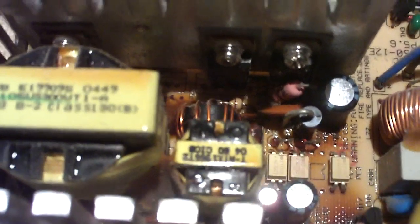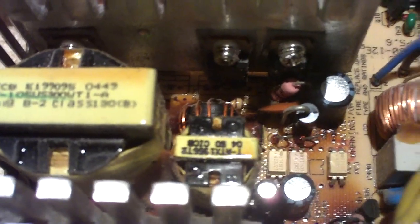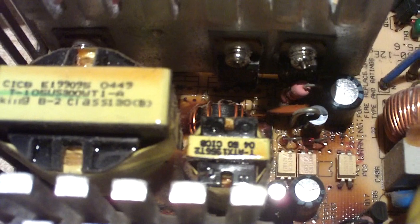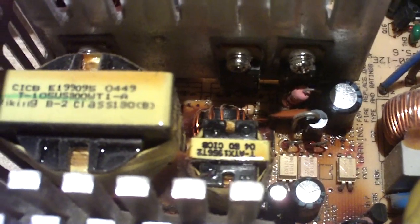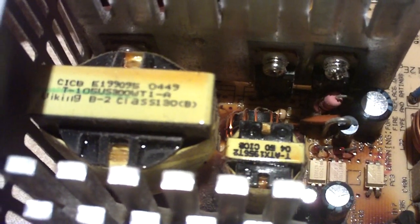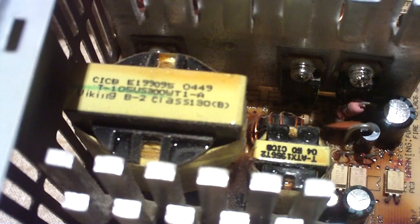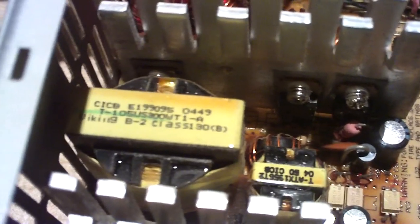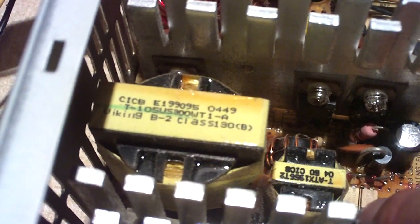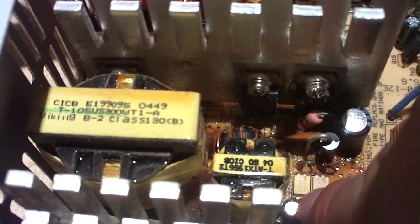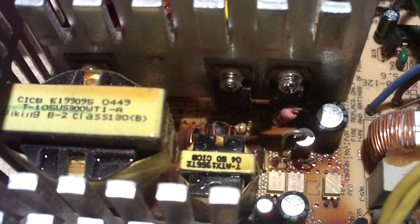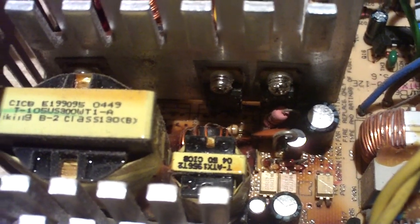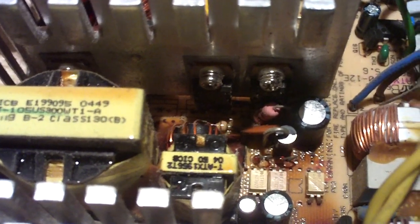These capacitors actually look fine. This is very unusual, very, very unusual. Normally, on these power supplies, they are so wrecked up that this one capacitor right here, the little one nearest the transformer, is usually blown out of the board. And the one next to it usually has a bloated top.